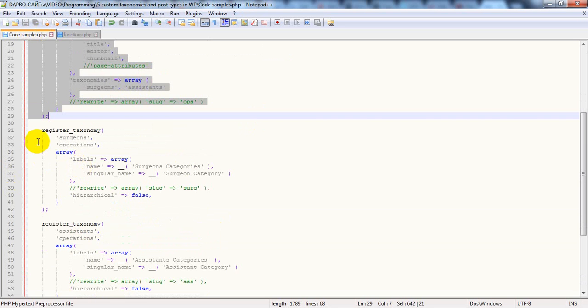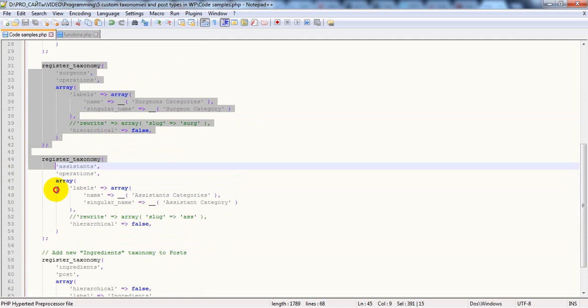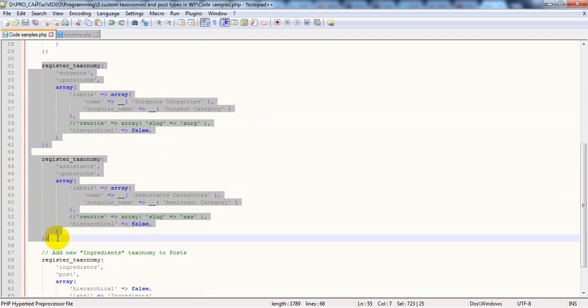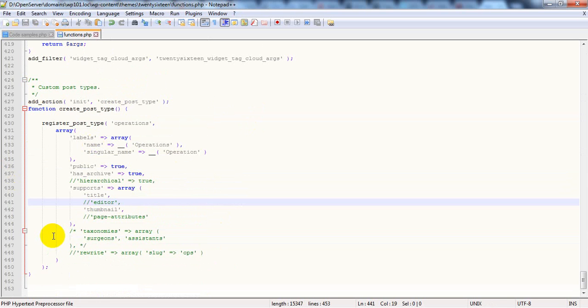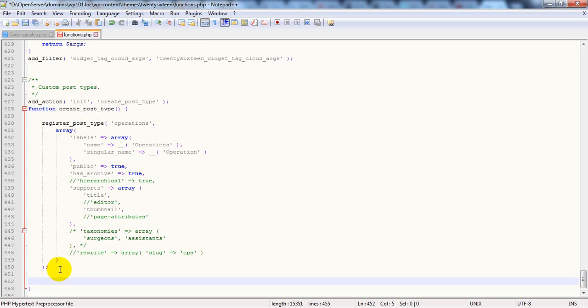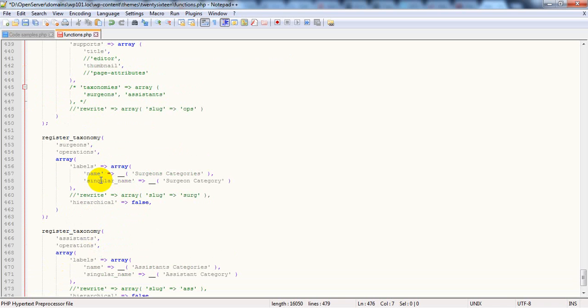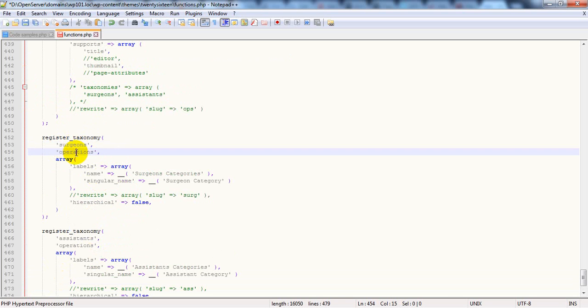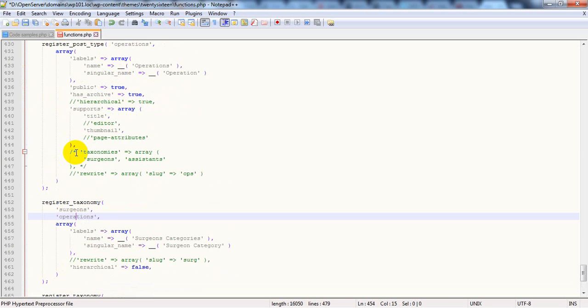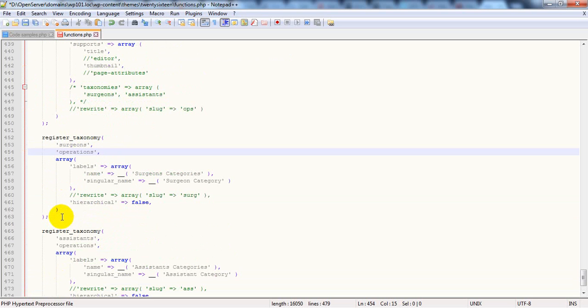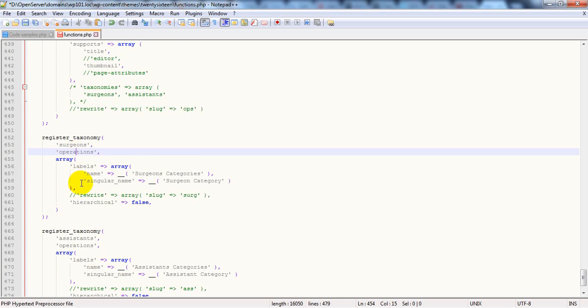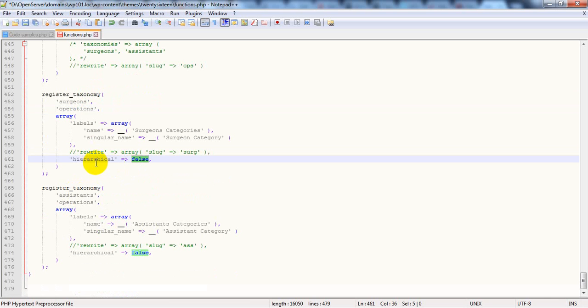For example, we will add two taxonomies. And first parameter is here. It is name of the taxonomy. And second, it is name of custom post type to which this taxonomy is assigned. In our case it's operations. Also you can make it hierarchical. If taxonomy is not hierarchical, then it's similar to tags. If you make it hierarchical it will be like categories.